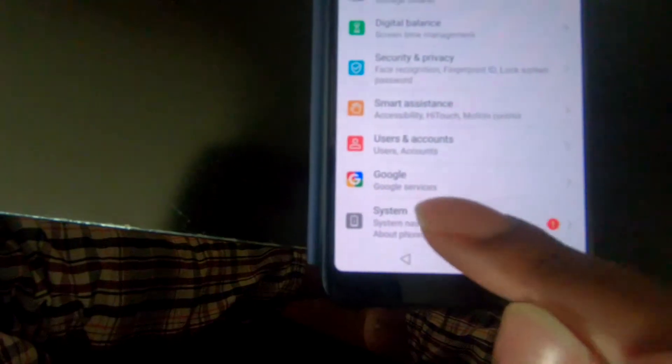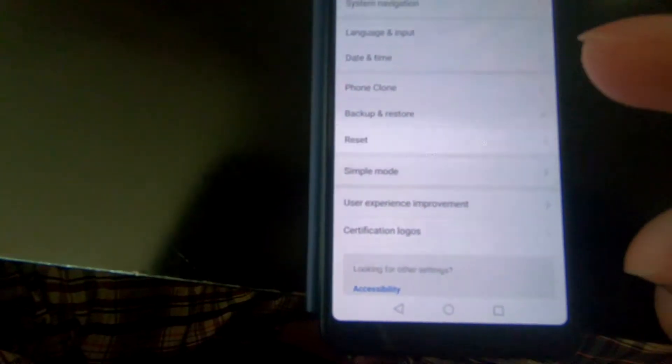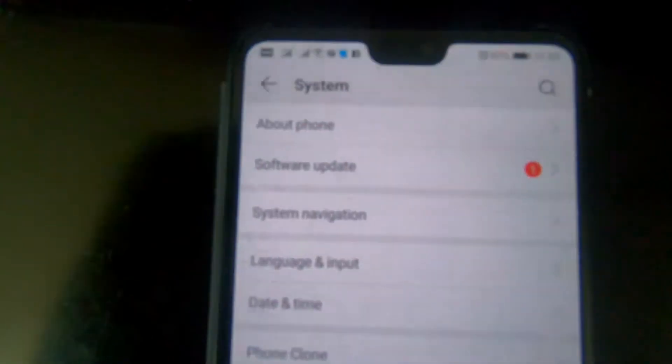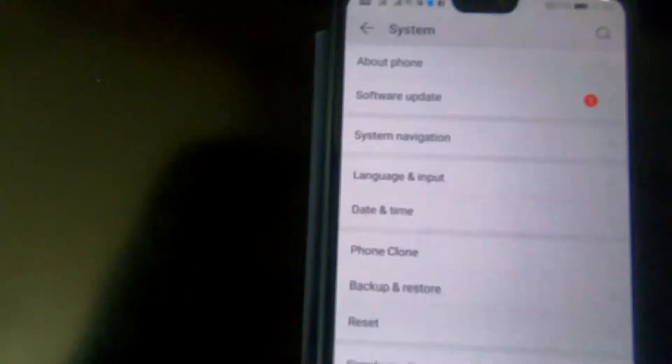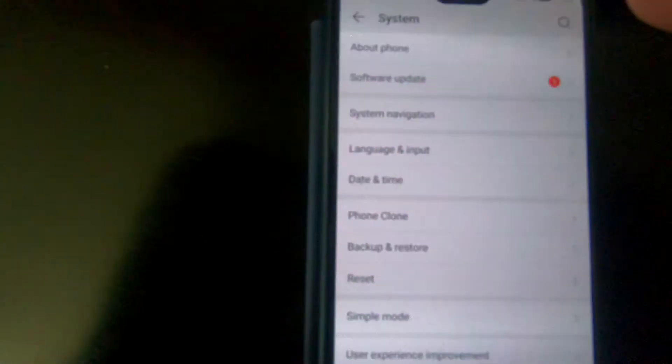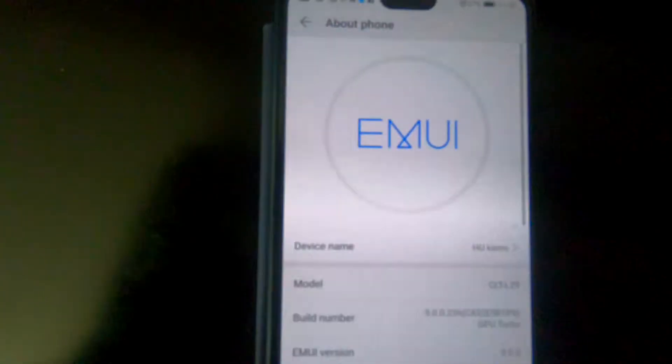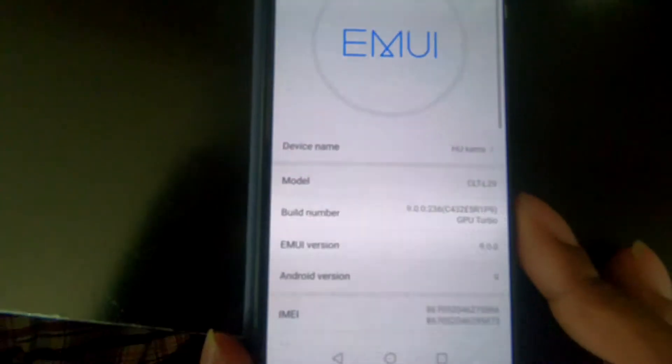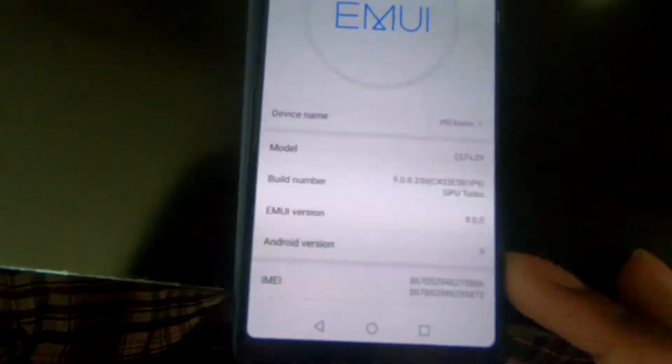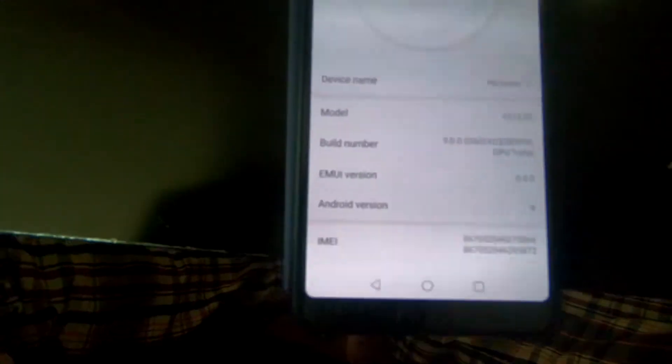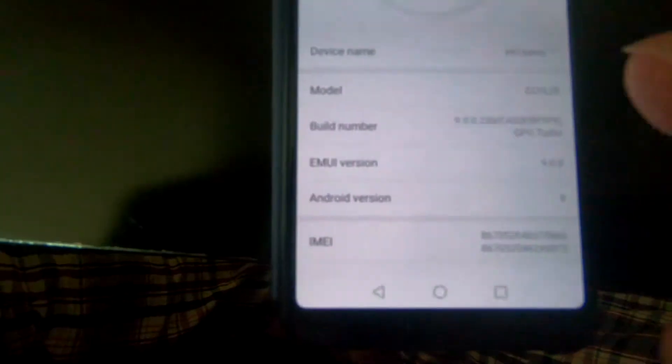I'll click on System, and then in System we're going to see About Phone. So on mine it's on the top there. I'll click About Phone there, and then we're going to have this one.